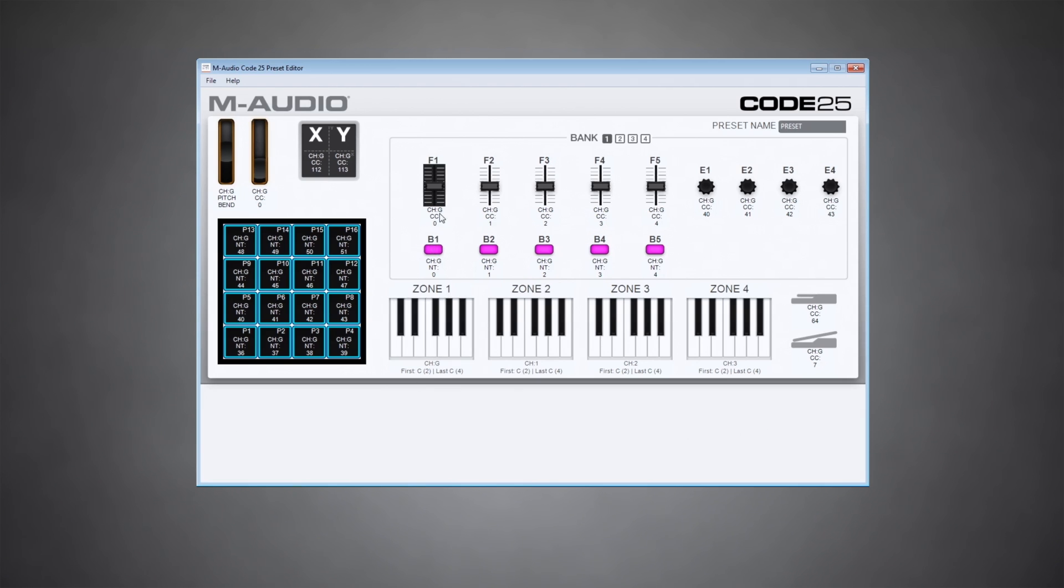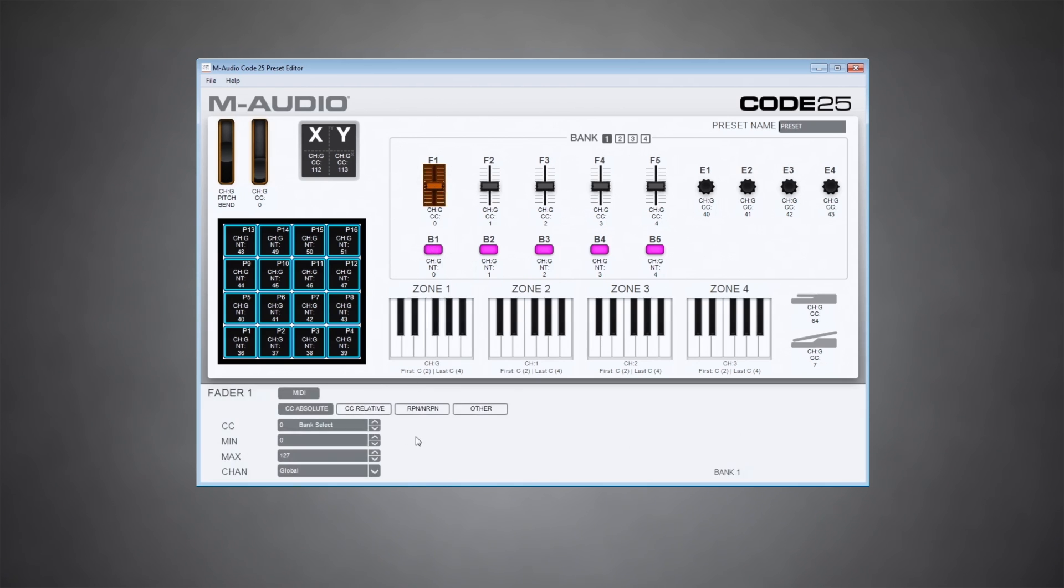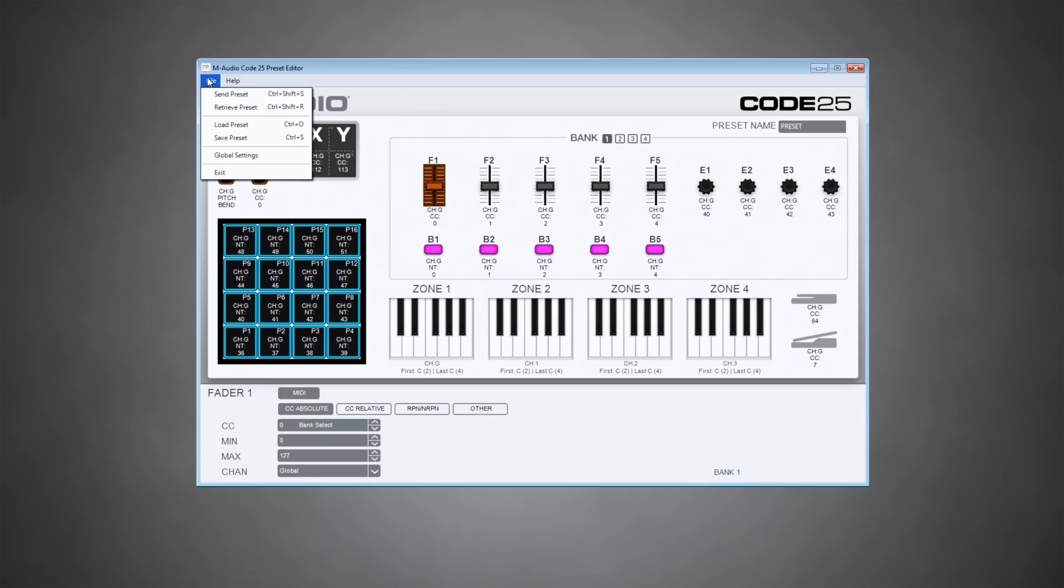All you need to do is click the parameter you want to edit. You'll see all of your options in the section down below here. And when you're done, you can send the preset to your code keyboard or save it to your computer for later use.